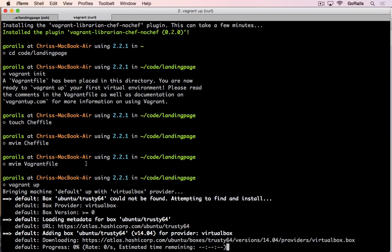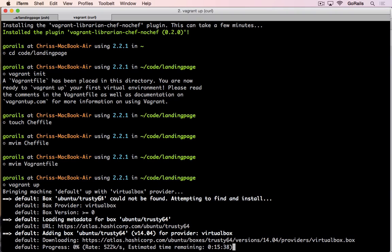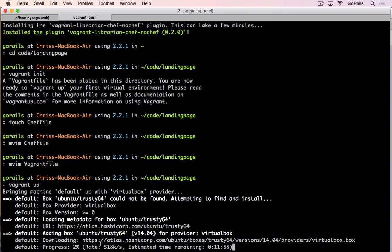Now, the first time that this happens, it's going to start downloading the Ubuntu trusty64 ISO. This is the image of the operating system that it's going to download. It's already pre-configured for VirtualBox and Vagrant. That's going to be great in the sense that we just download it and it's pretty much going to be good to go. We'll have to install some things like Ruby on it, but Vagrant knows how to do that. So we just let this command run and it will download it.